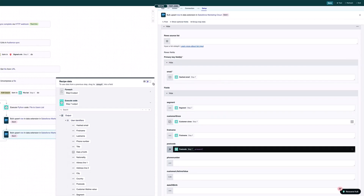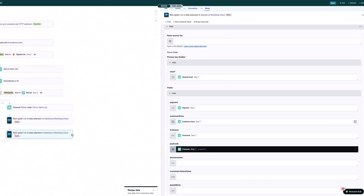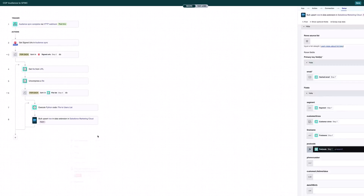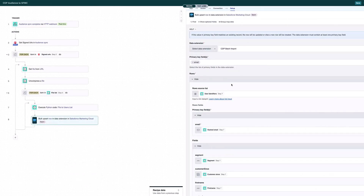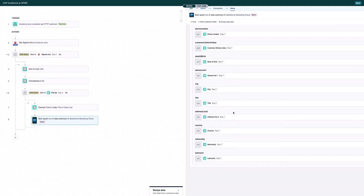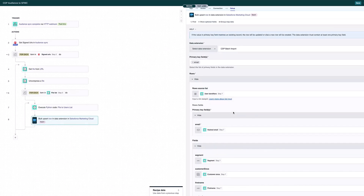That was just showing you how easy it is to set this up. We're going to delete this new one and use the one I already have here. You'll see it's set up much the same way — using my CDP batch import data extension with all fields mapped the same way. My primary key again is email.